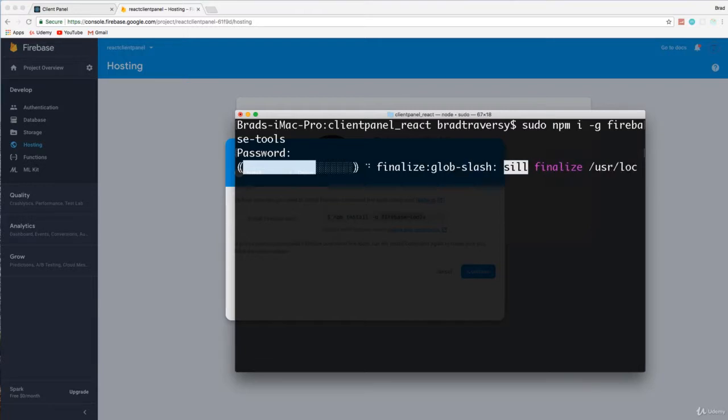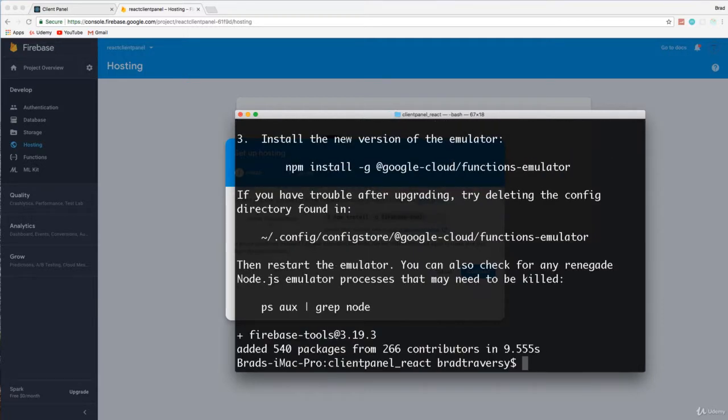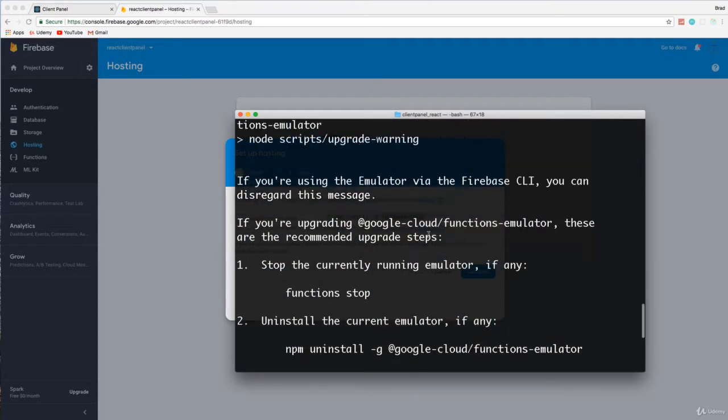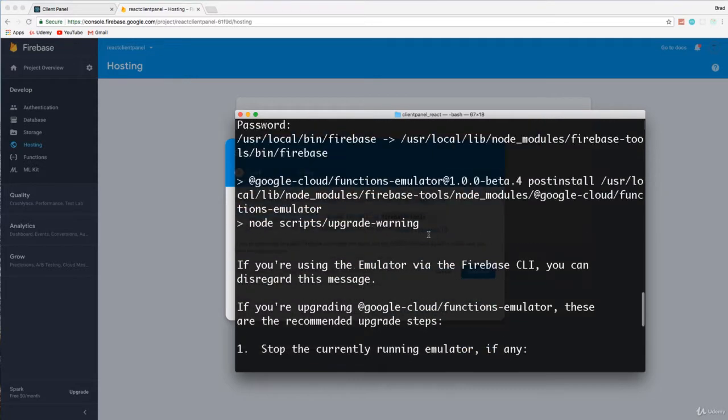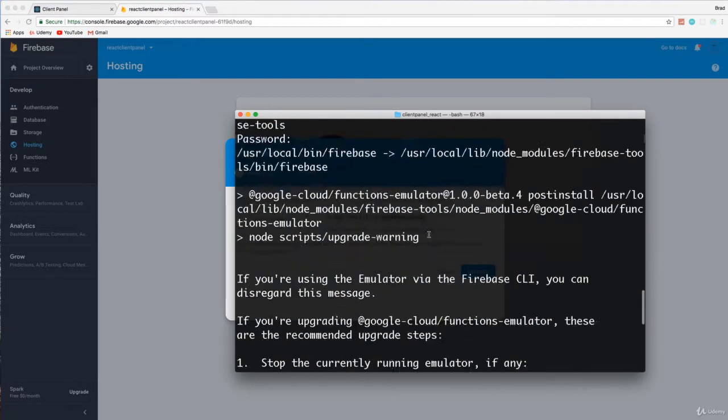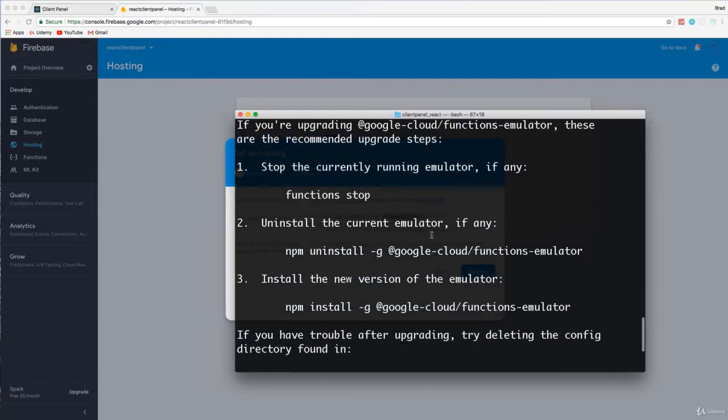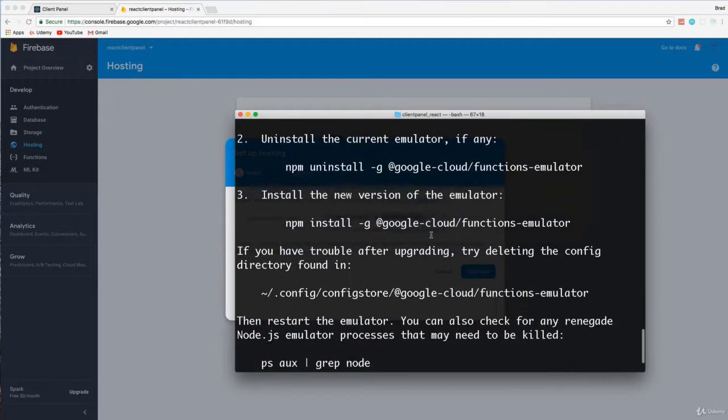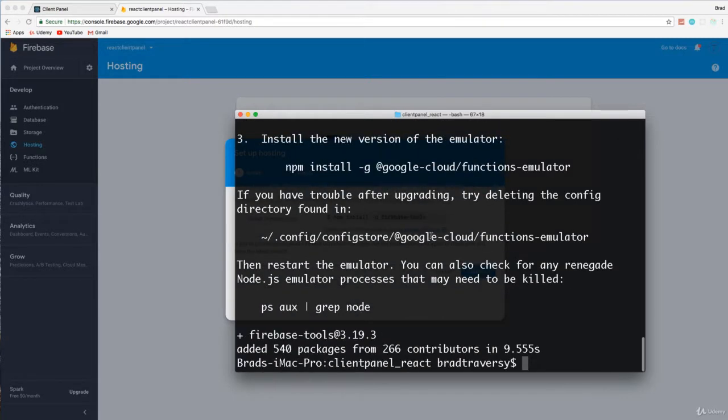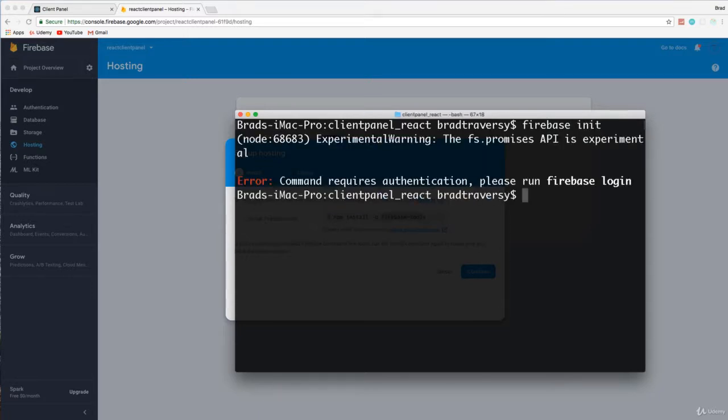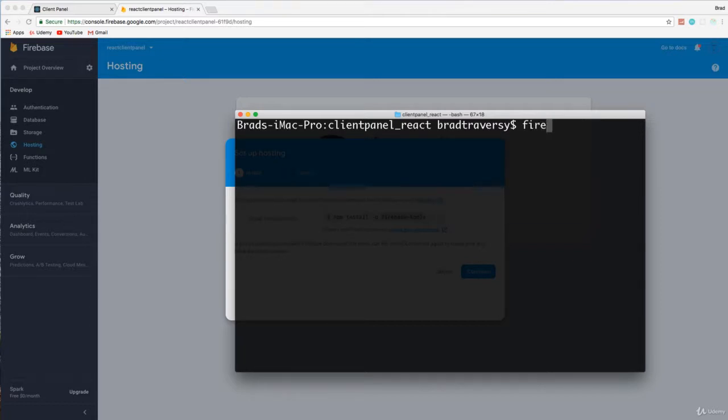And once we do that, we're going to have to initialize our app. Let's see, if you're using the emulator you can disregard this message. All right, so I'm going to clear this up. And we want to run Firebase init commands, command requires authentication, okay, so we have to log in first.